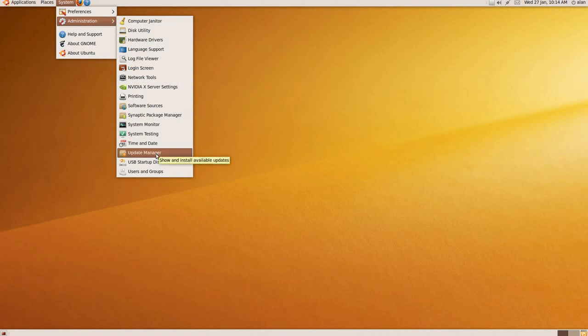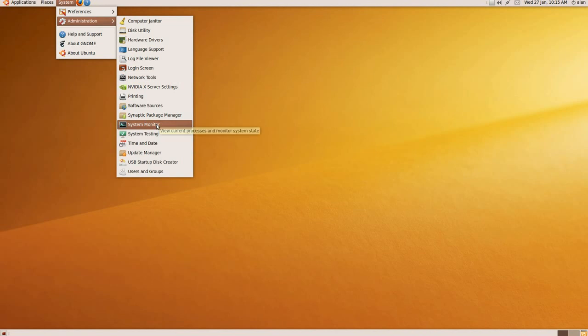The Update Manager you can do manually, but usually it's at the top where the time is. It'll automatically give you a message if you need to install any updates, and that's one thing you have to do to secure the system. It's got a System Monitor that tells you how much memory you're using. It's all compact there for you.